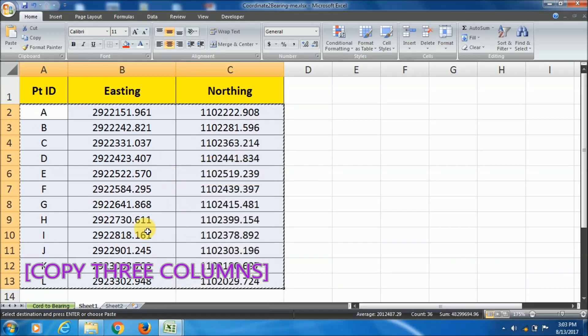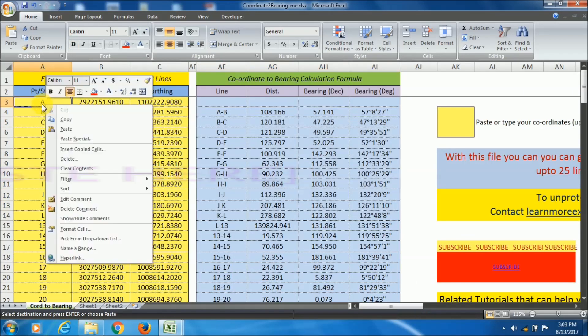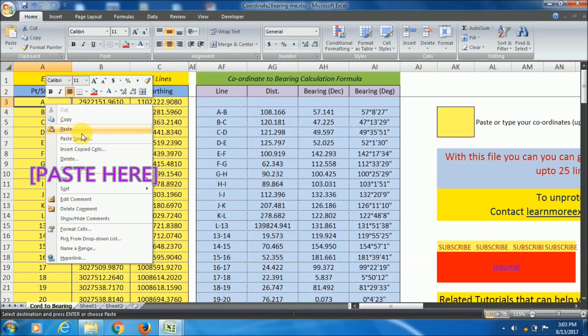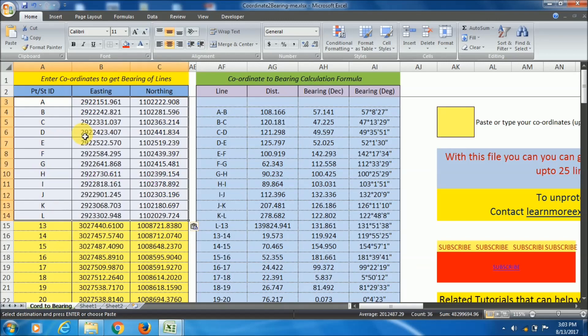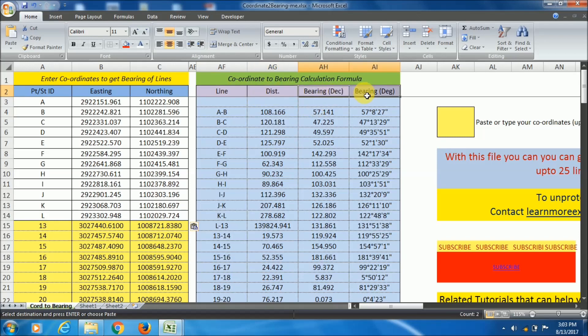Copy these three columns and paste it in the Excel file. The data will be converted into distance and bearing format. See the lines and the distance and the bearing.